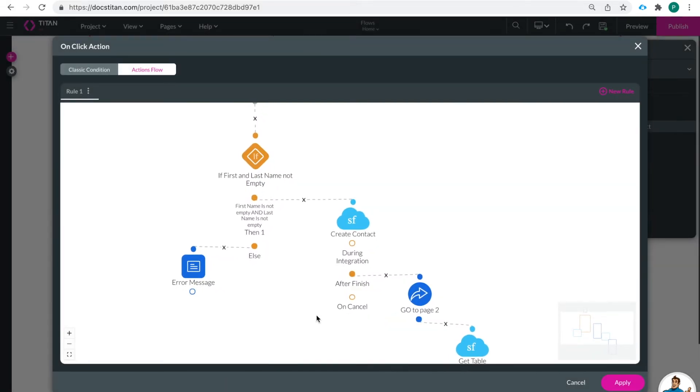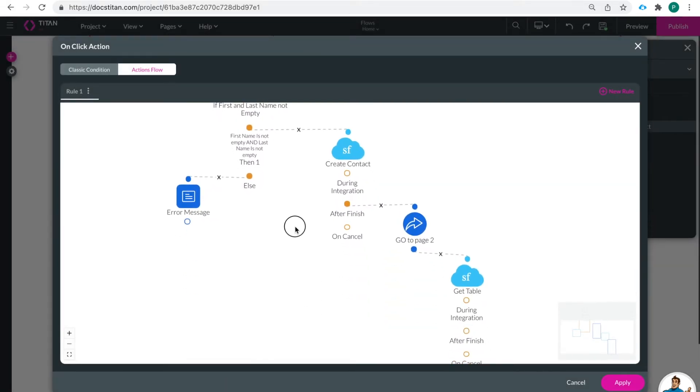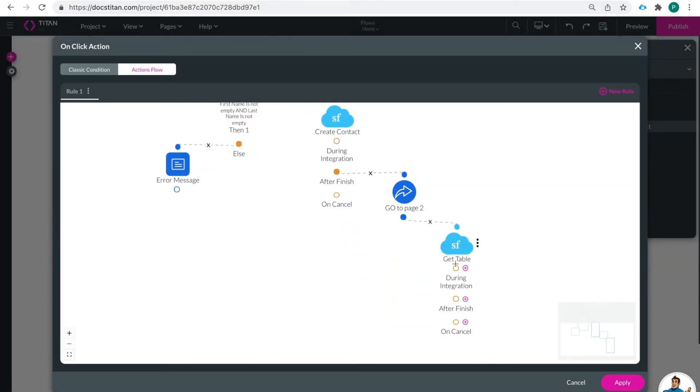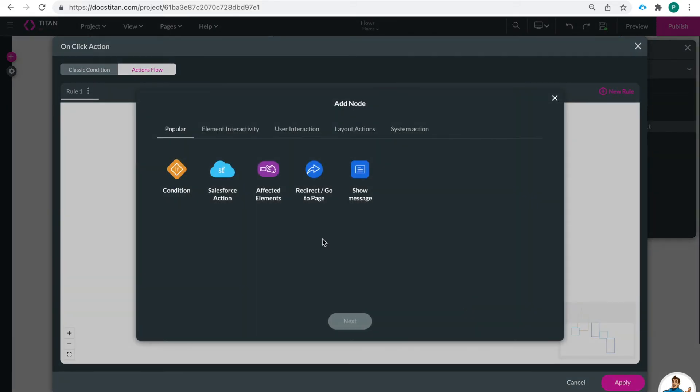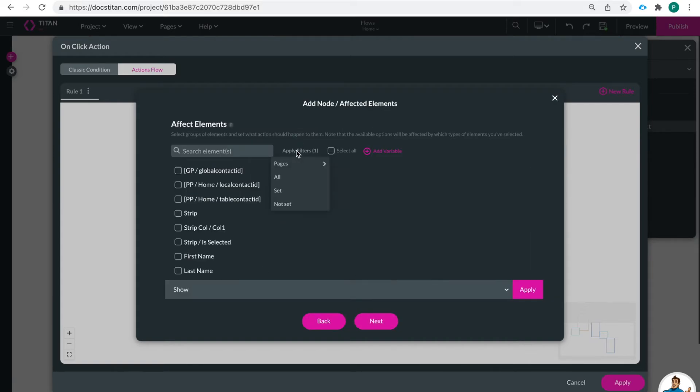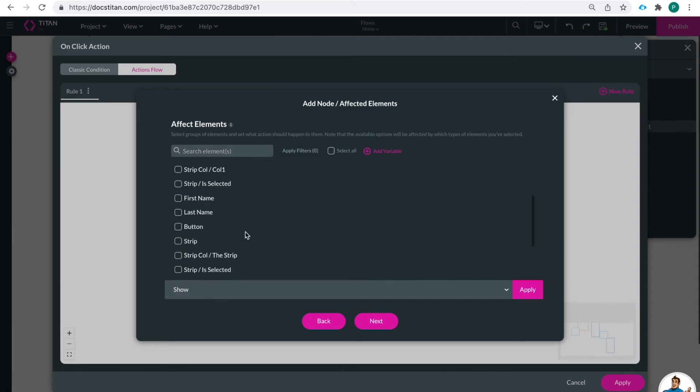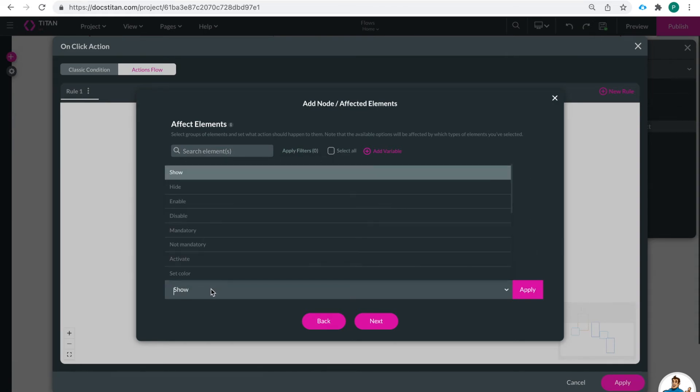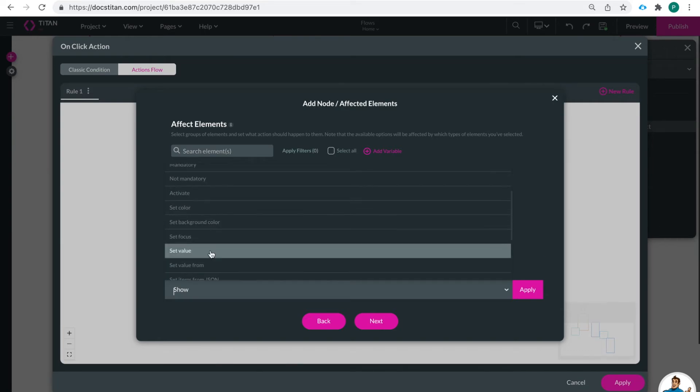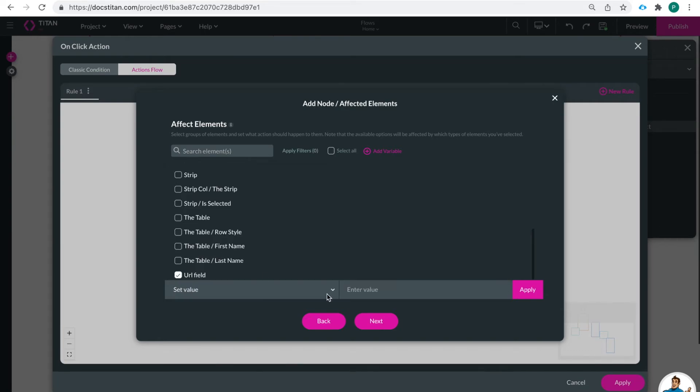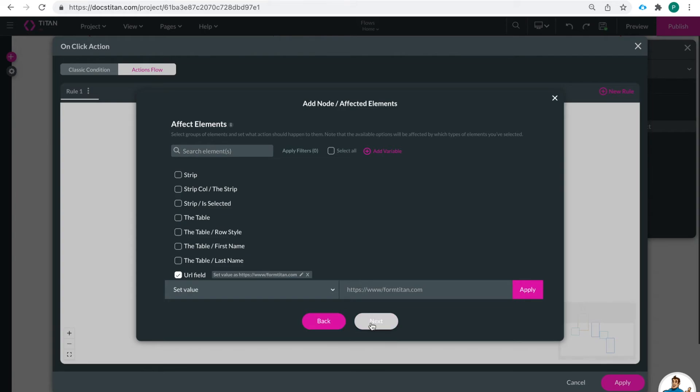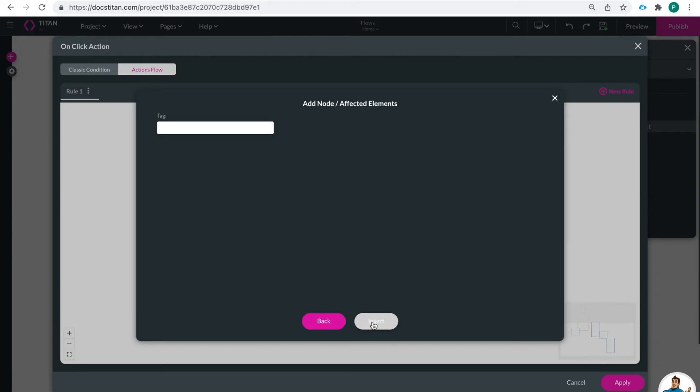So the Salesforce action choose next and I've already set up my get for the power table. I'm going to choose next and I'm going to say get table. Now after this is finished and again you can see during integration after finish on cancel this is where I'm going to affect the elements and that page two. Go to all and at the bottom we can see our URL field and I'm going to set the value to be https. Okay. Perfect. Apply next fill URL is what I'll call that one.